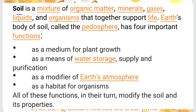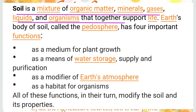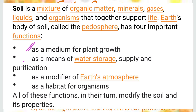Soil is a mixture of organic matter, minerals, gases, liquids, and organisms in which life exists. It has four major functions: as a medium for plant growth, as a means of water supply and purification, as a modifier of the earth's atmosphere, and as a habitat for organisms.